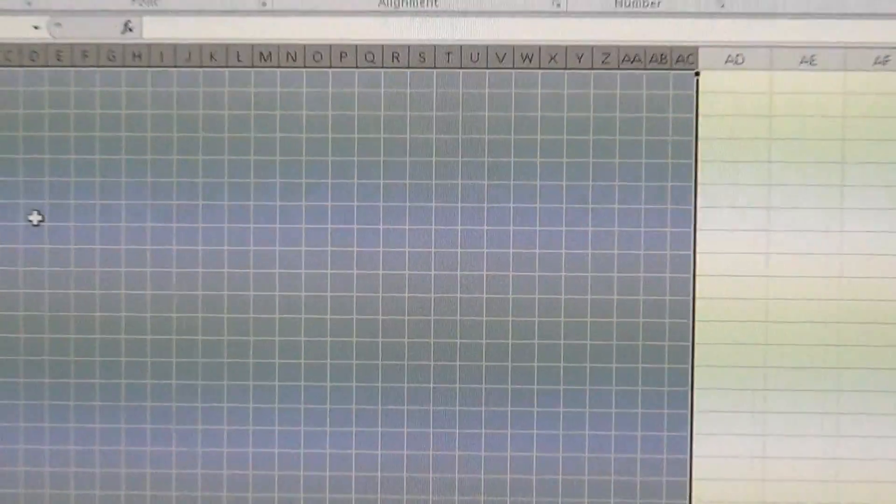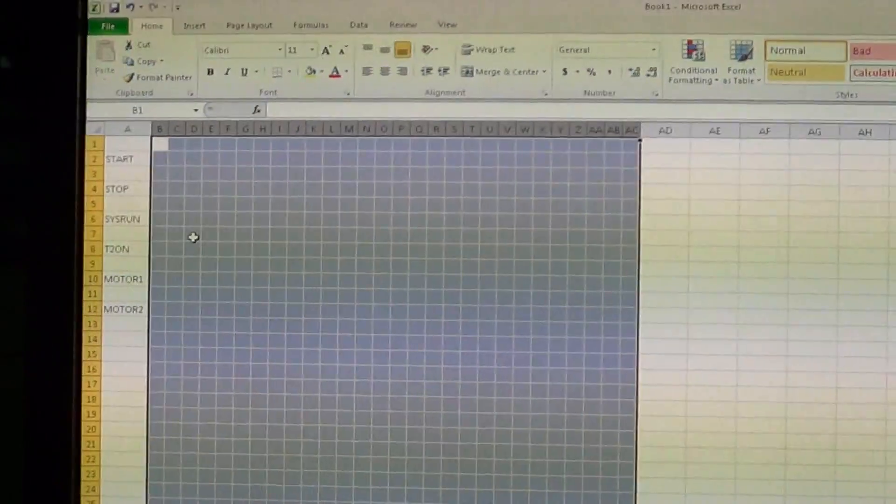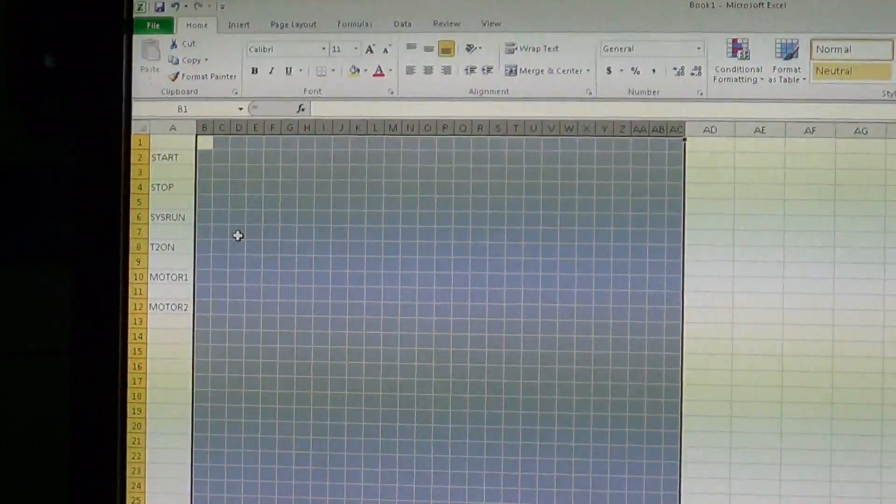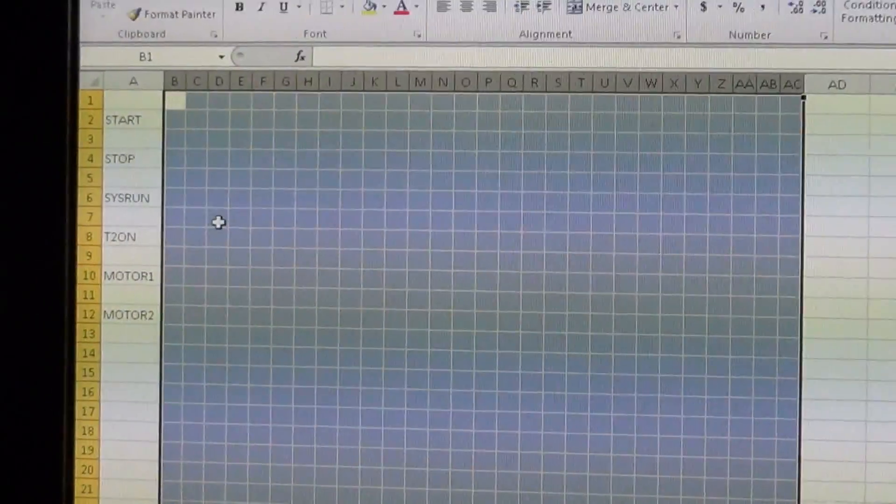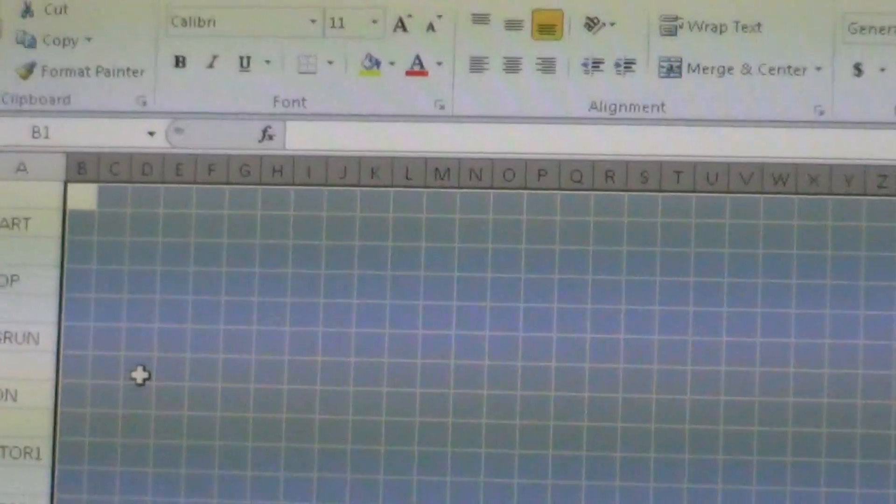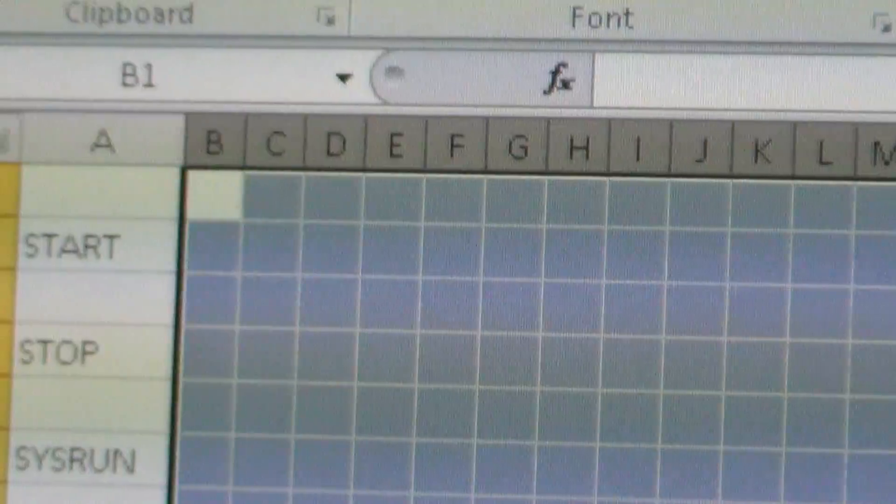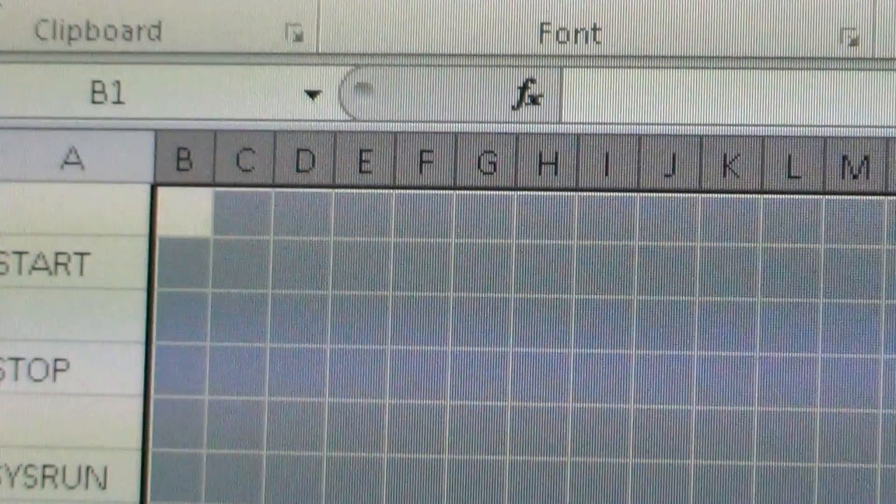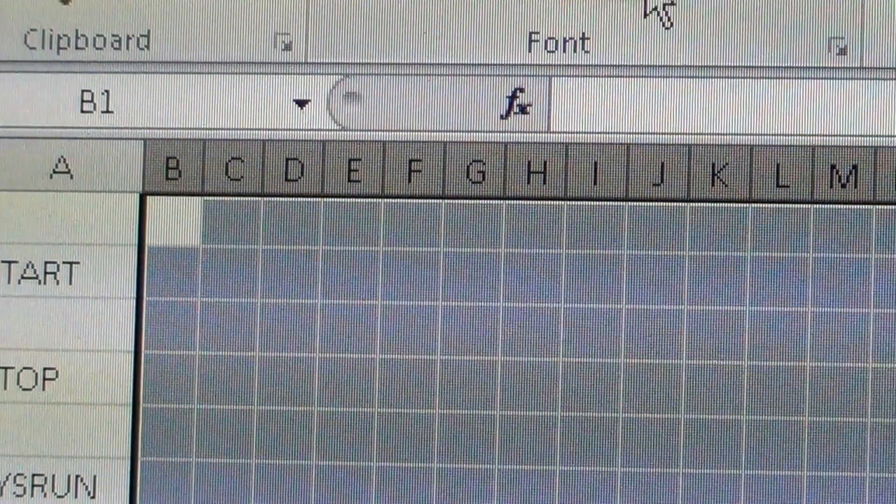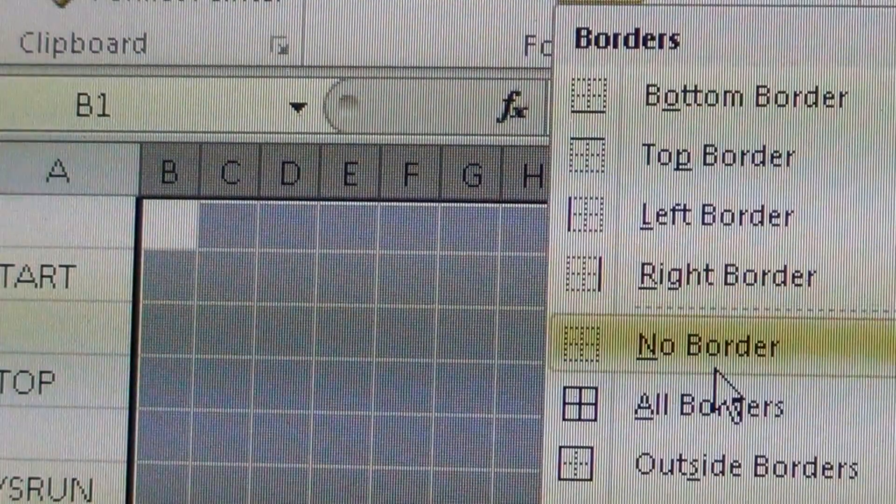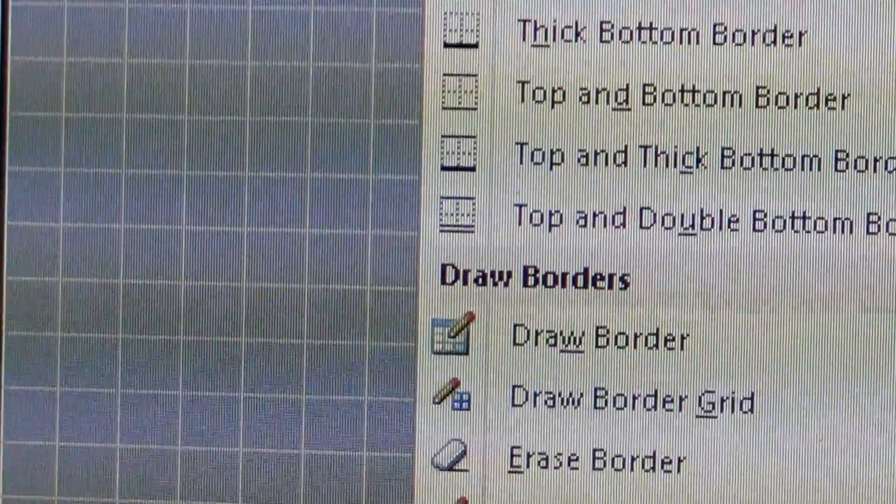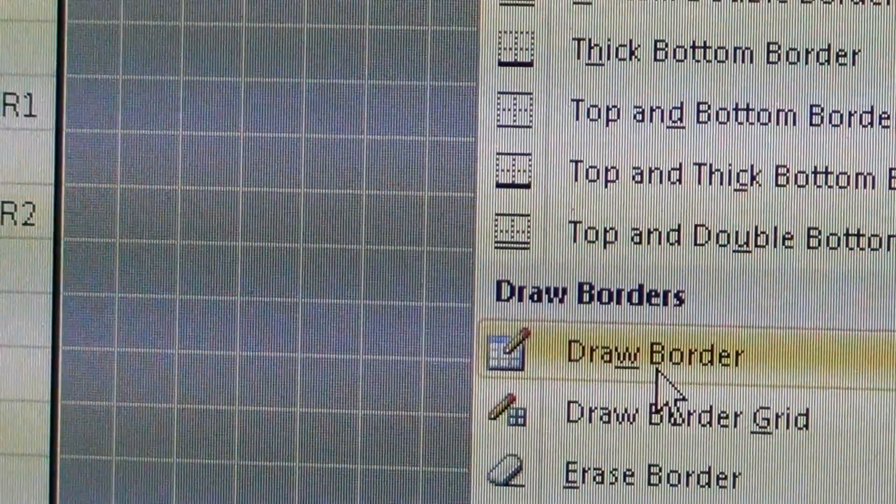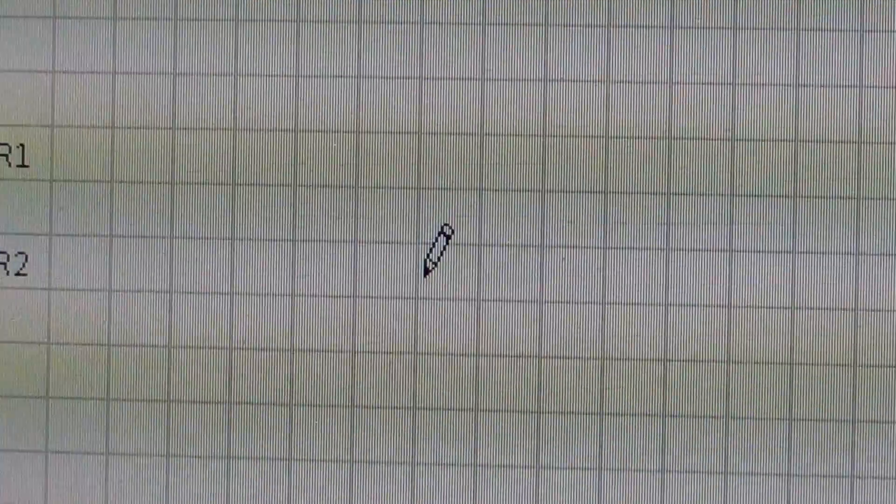I'm going to back out, and you can see you got a lot there for your timing diagram. So let's zoom in here on the start. Again, I'm going to go up to the border, select draw border. Now see it turns into a pen.